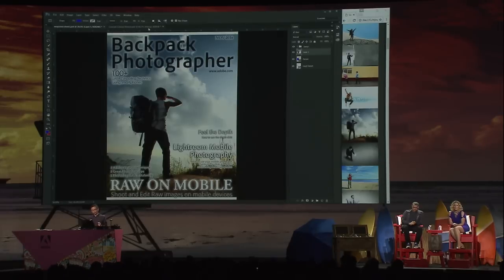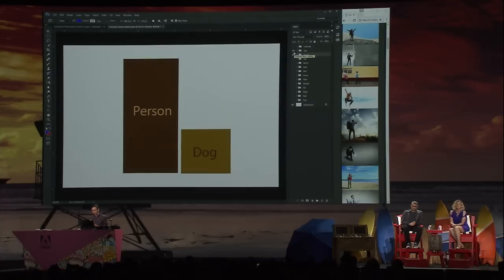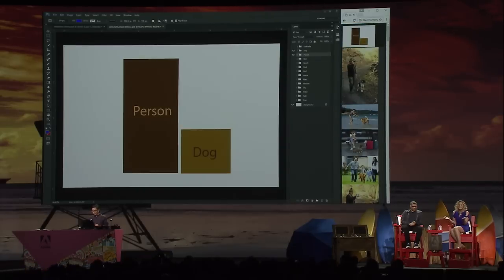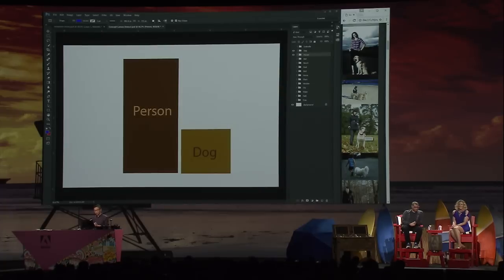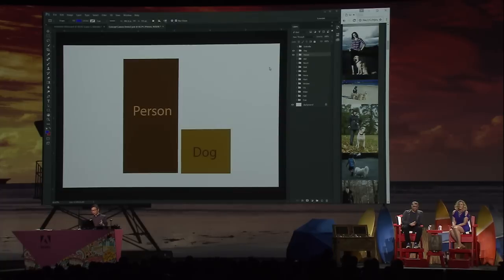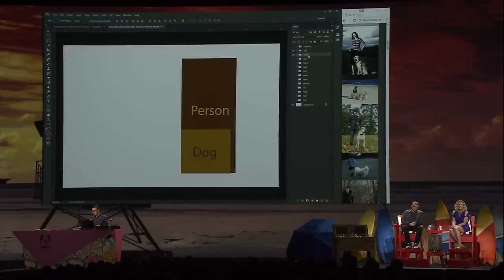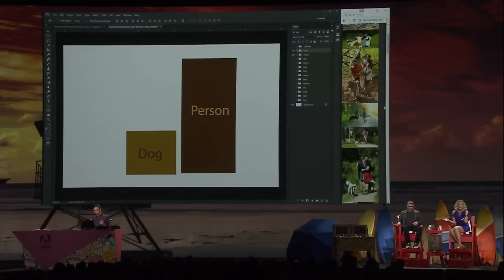Let me show you what else you can do with our technology. You can search multiple concepts. For instance, I want an image with a person on the left and a dog on the right. All I need to do is draw two boxes and annotate one with 'dog' and one with 'person.' I'm sure you found images with dogs on the right. Now let's say I change my mind — instead of having the dog on the right, I want the dog on the left. All I need to do is just move the box around and redo the search, and then you can see you have images with the dog on the left.